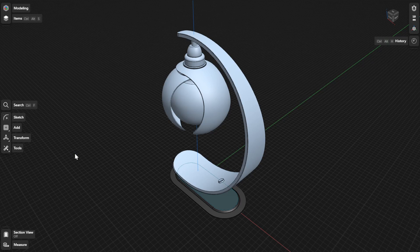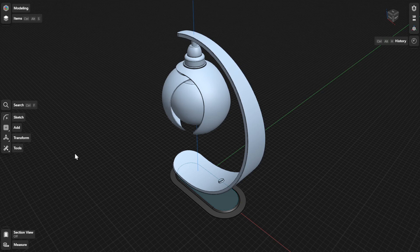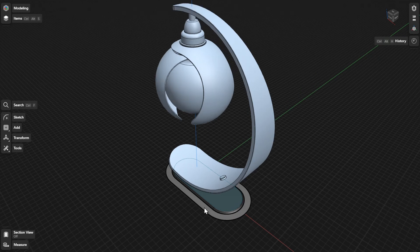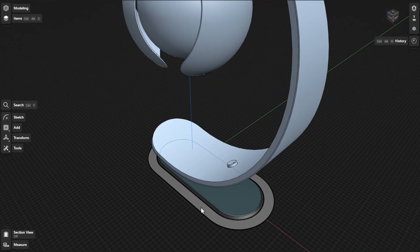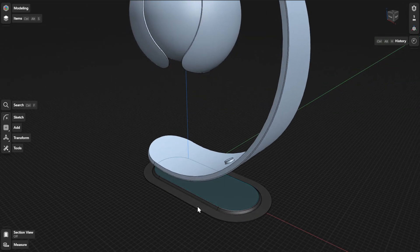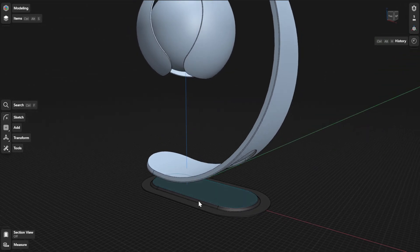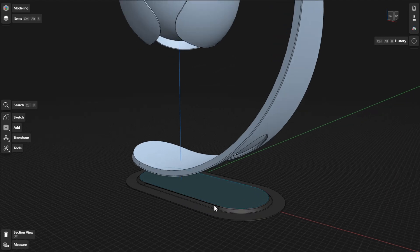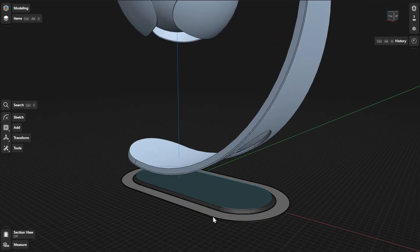You can use the Extrude tool to create 3D geometry by pushing or pulling a face or closed sketch in a linear direction and defining a draft angle to add taper to the side faces of the geometry. The Extrude tool is also one of the Shapr3D tools that allows you to perform Boolean operations.